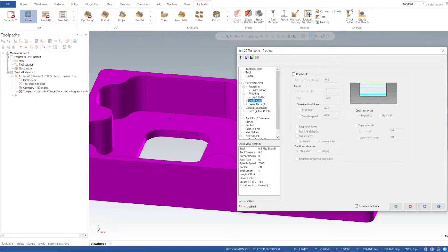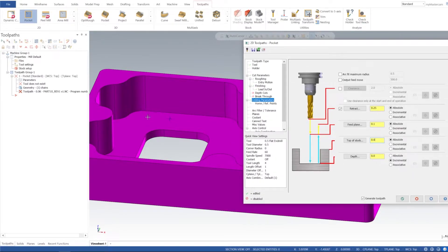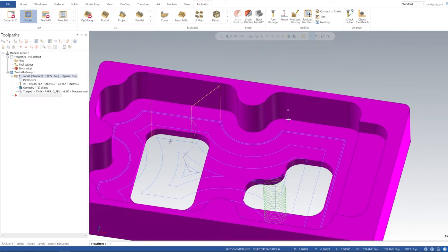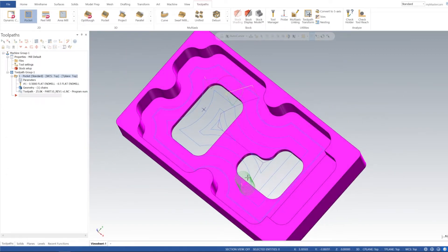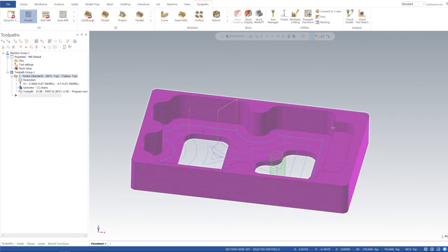I'll put a 100 thou overlap on there. For depth cuts, we don't need depth cuts on here. For linking parameters, retract at 250 absolute, feed plane absolute at 100, top stock is zero, and depth is incremental zero to the chain we selected — so it determined our depth based off the geometry we selected on the 3D model. You can also go to absolute and select the depth to the base, which is 5/8. I'll click Apply and we can see our entry helix, then it cleans up the pocket and does a finish pass around the contour.